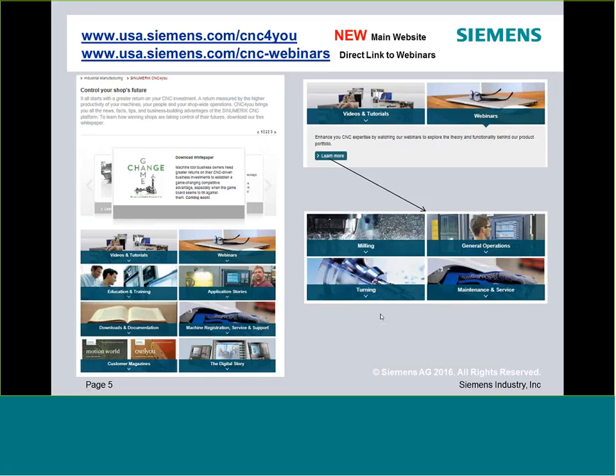All the webinars can be viewed on our new website. If you haven't had a chance to go to it, please take a look. Same website, we've just updated the look — you'll find it's a lot easier to navigate. We've broken up the webinars based on specific content: milling, turning, general operation, or maintenance and service. Over the next year we'll add more to the maintenance and service side, as we've done a lot of operation and programming-based webinars so far.